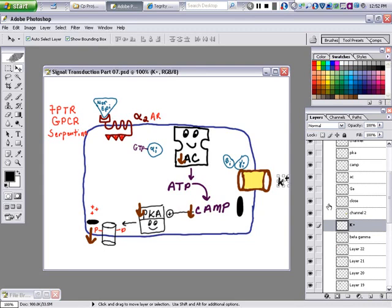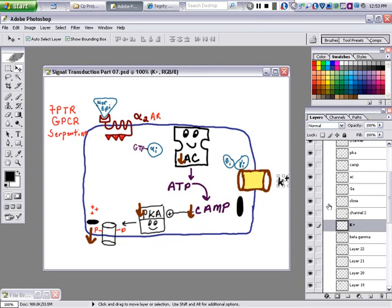So alpha-2, via the G-inhibitory protein, inhibits in two ways: it stops calcium from coming in and it causes potassium to go out. That makes the cell more hyperpolarized — more negative — and turns the cell off. That's how alpha-2 receptors inhibit cells. Beta-1 turns heart cells on by adding calcium and sodium; alpha-2 turns cells off by blocking calcium entry and pumping out potassium.